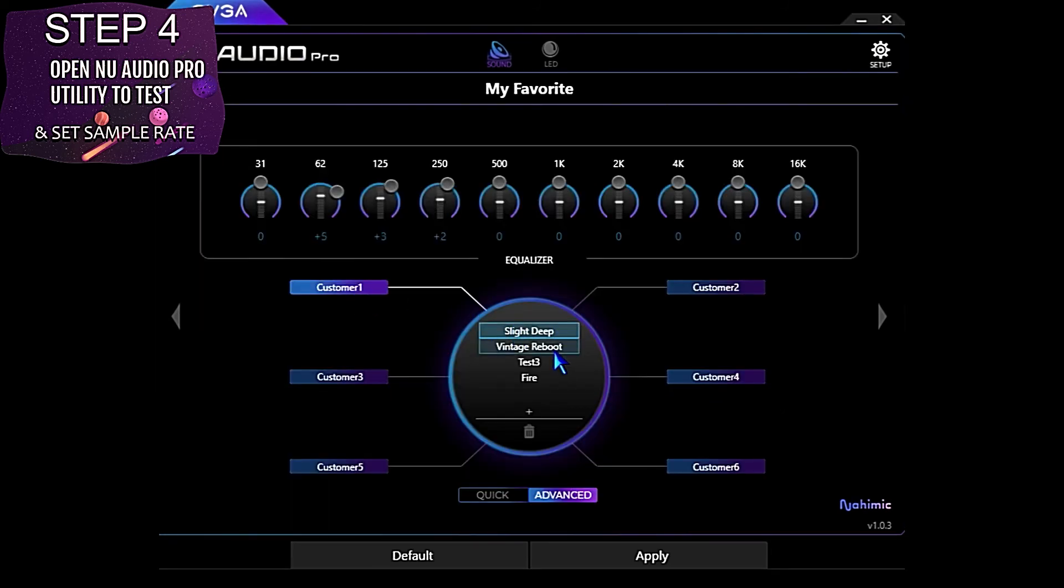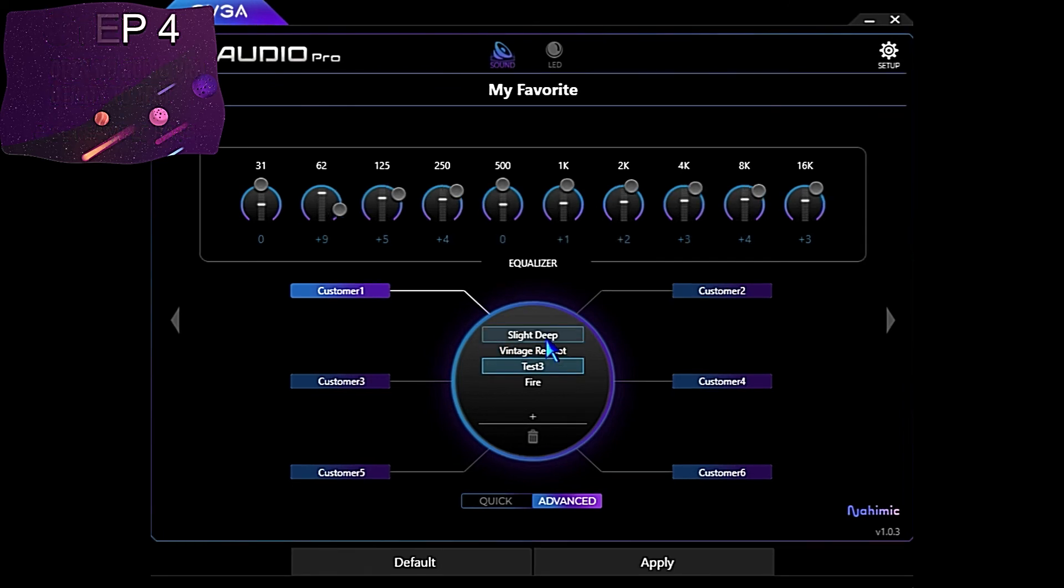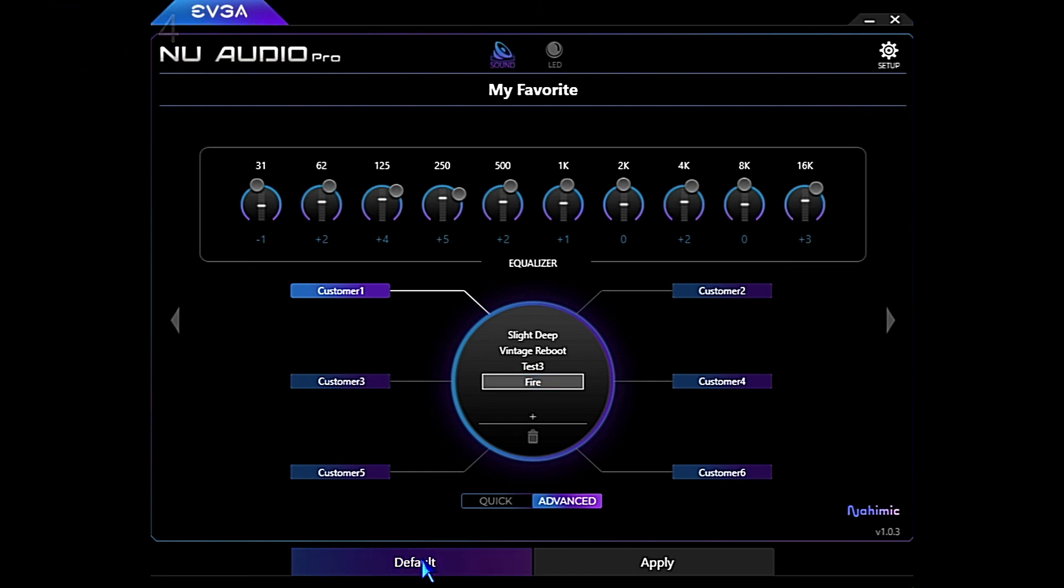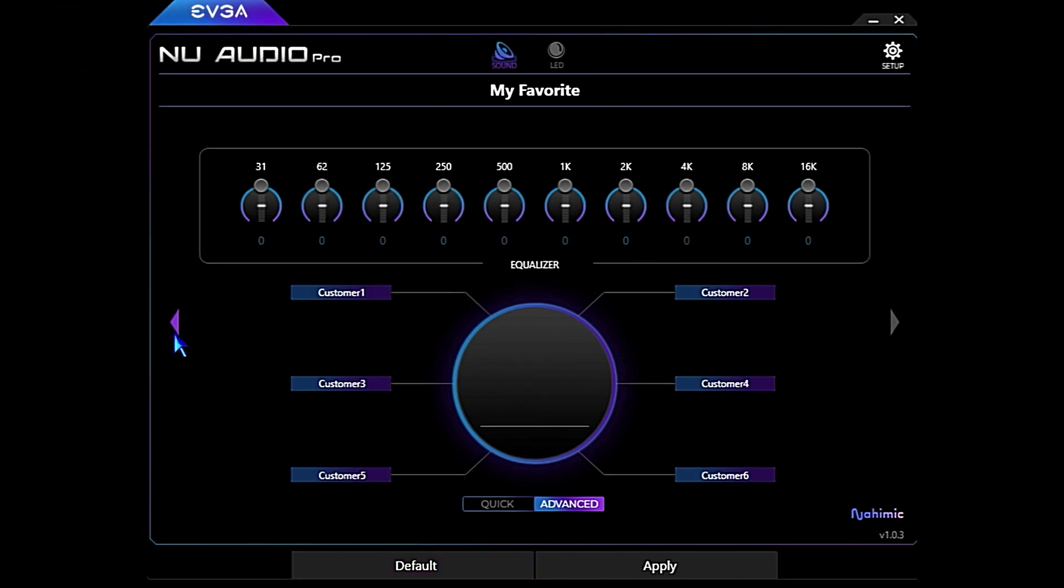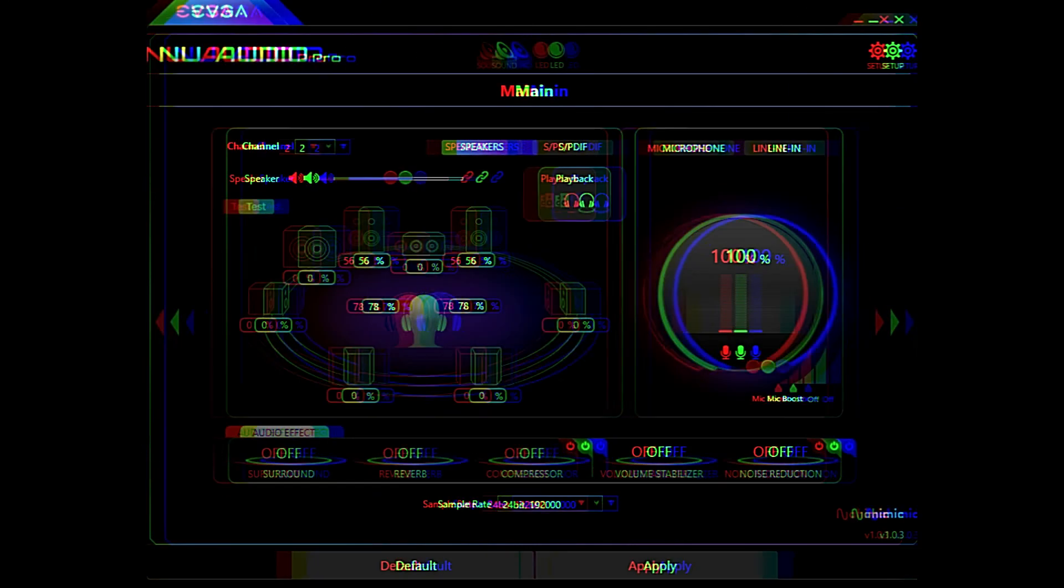Everything seems to be working again. So that's how we got the Nahemic audio enhancements working once again in the EVGA NU Audio Pro software. If you have this issue, you can give this a try and see if it helps on your system as well.